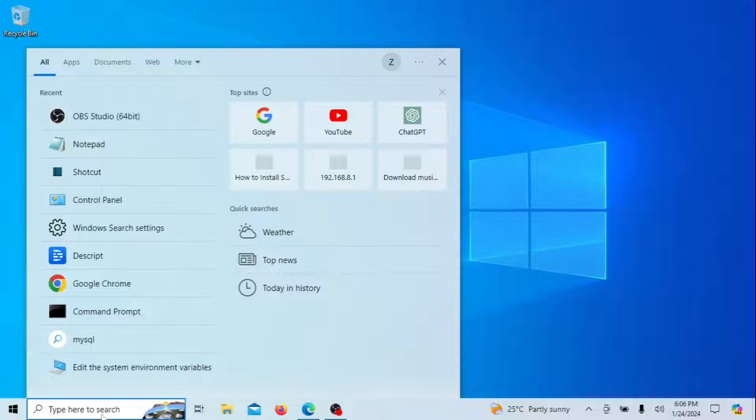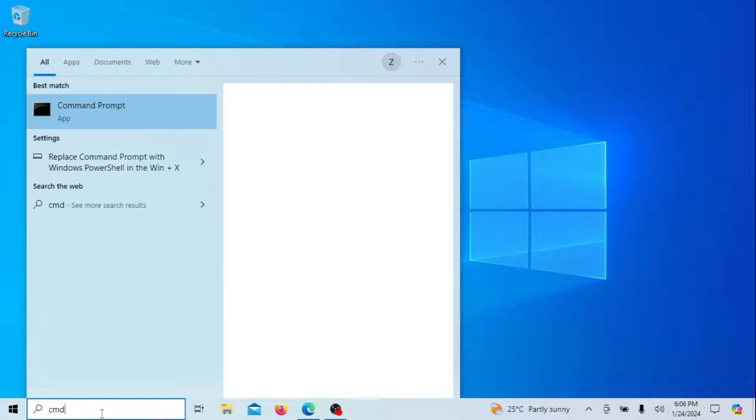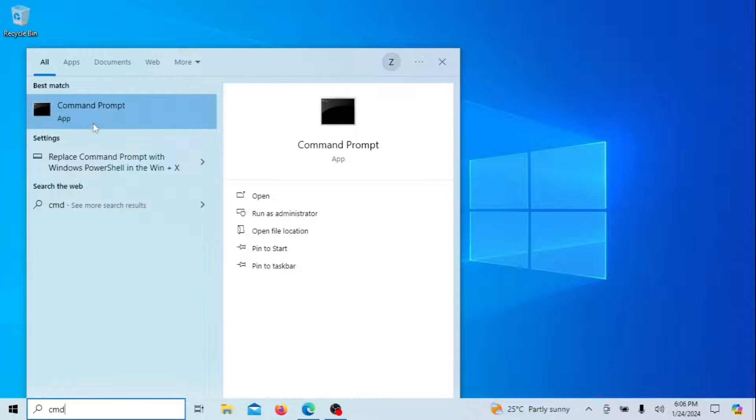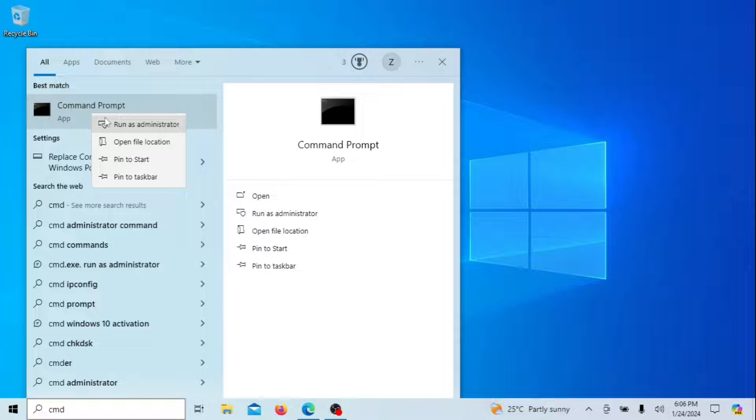We'll be using a tool called Windows Subsystem for Linux WSL along with a nifty command to install Ubuntu on your Windows machine seamlessly.